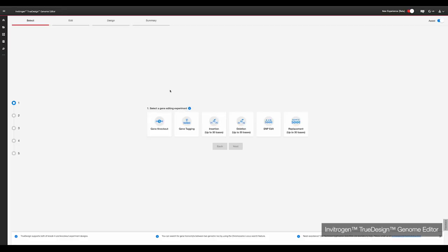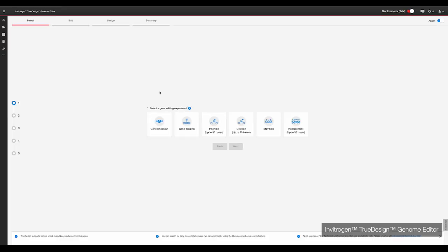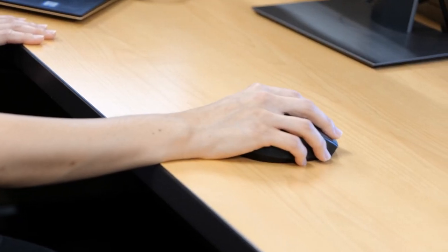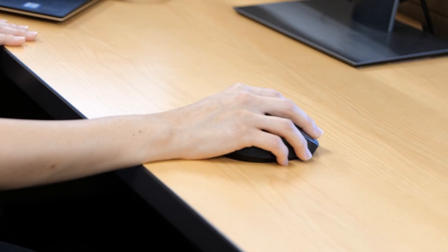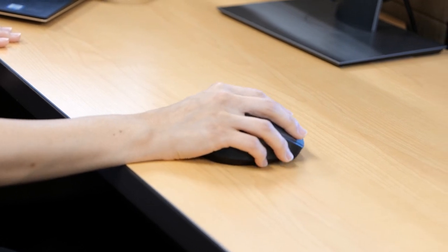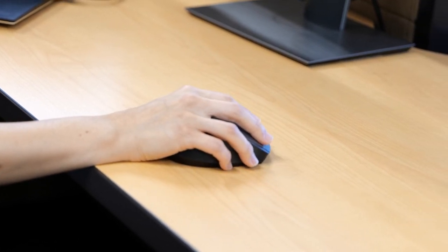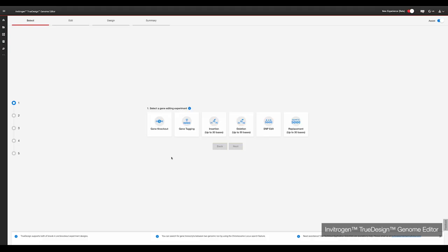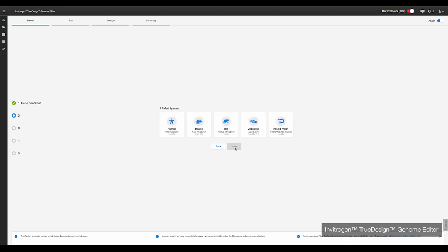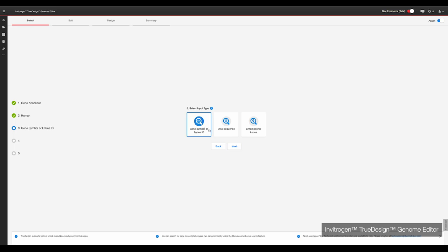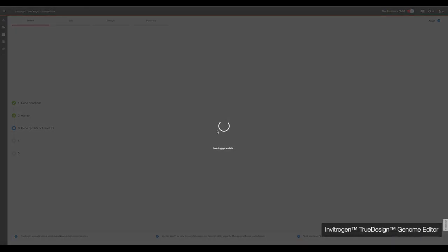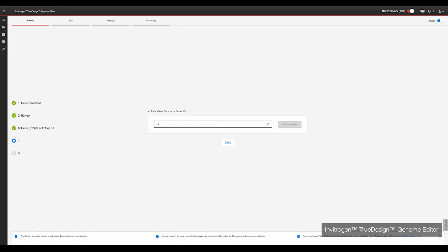The first step is to design the experiment and order the required reagents via the free Invitrogen True Design Genome Editor software. For today's experiment, we're selecting gene knockout, selecting the species of cells — in this case human — and then searching for our gene of interest, in this case HPRT.